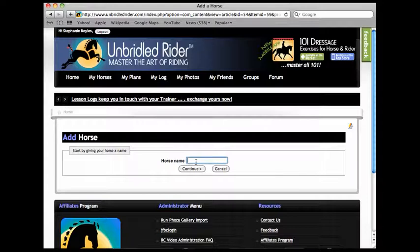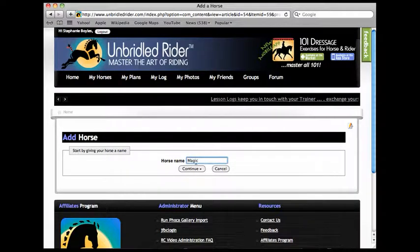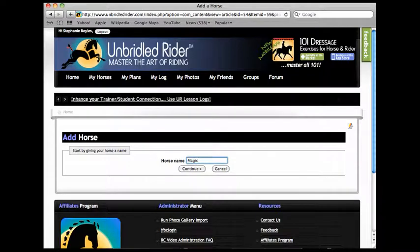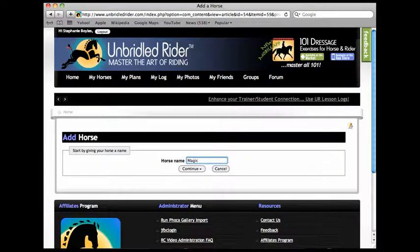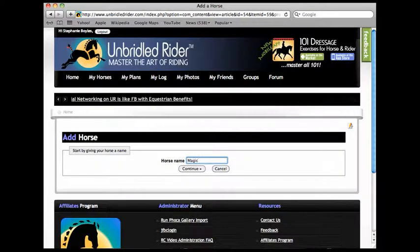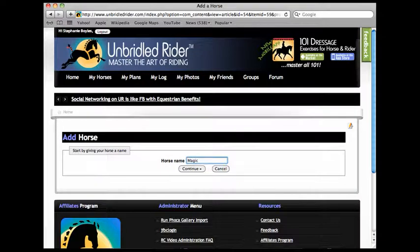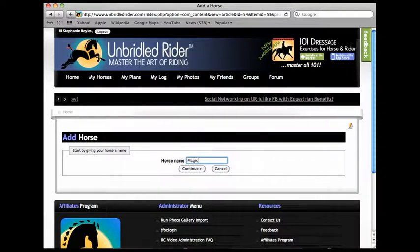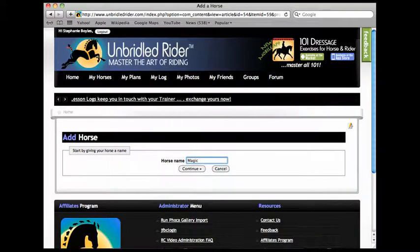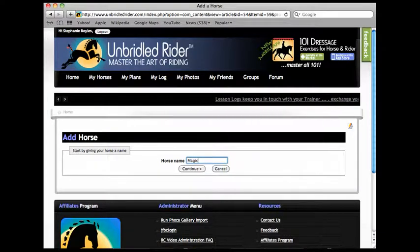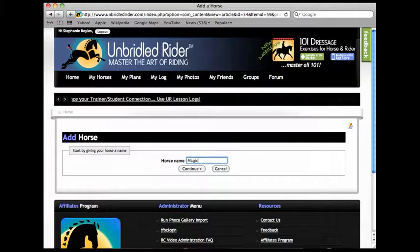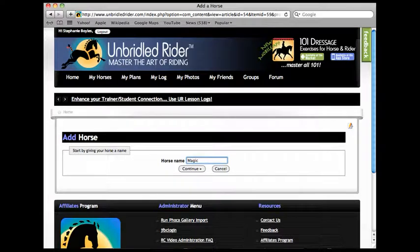And I'm going to call that horse Magic. Now if you don't have a horse and you want to assess yourself, you can add here a horse that you would typically ride and think about how good you would be in each of the movements with that horse. Then I hit continue.